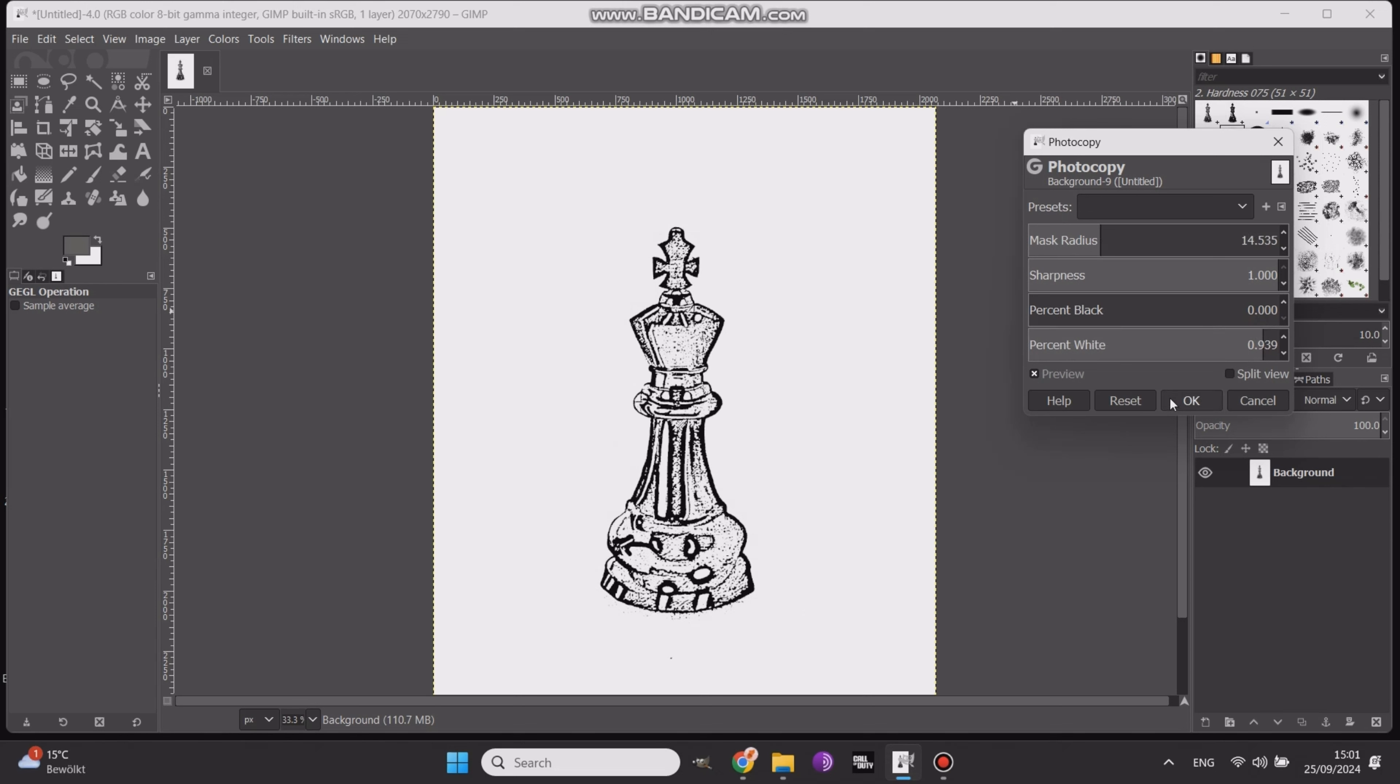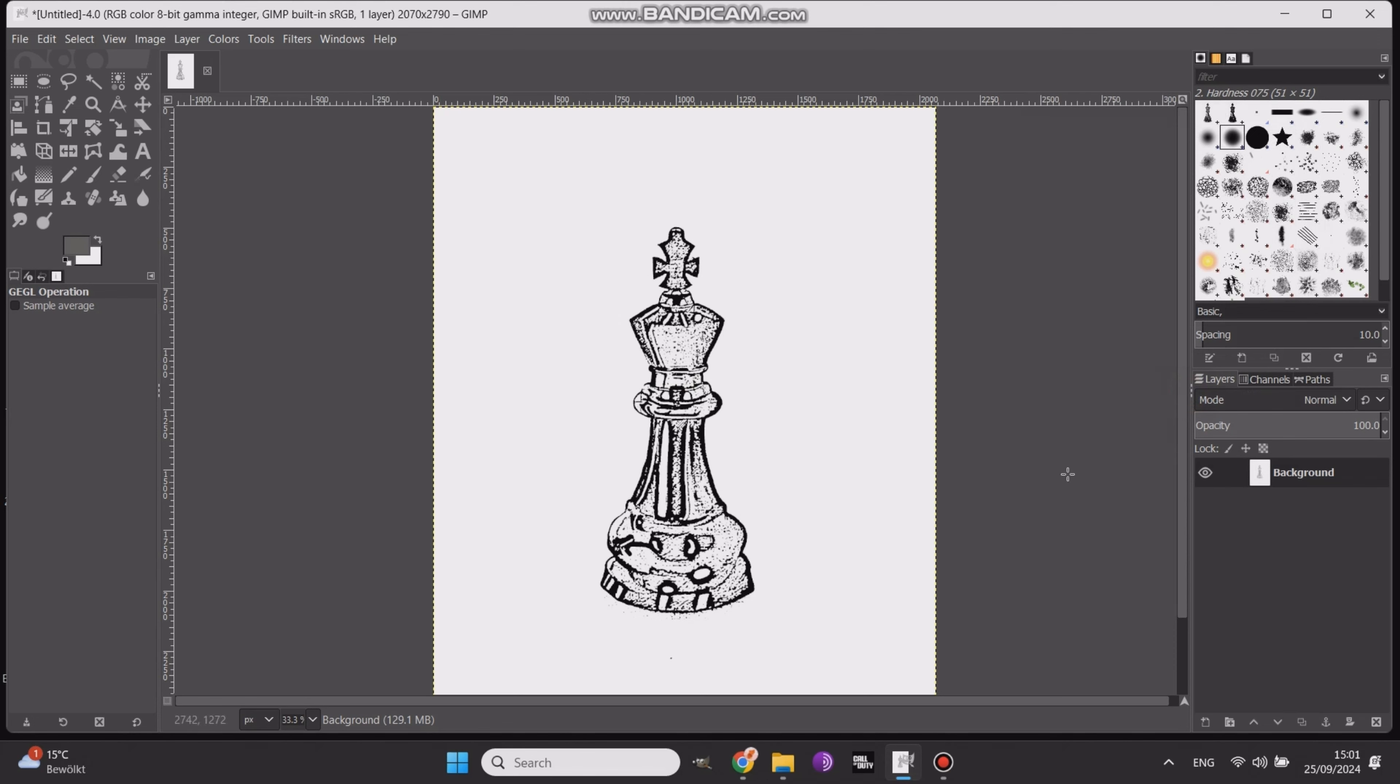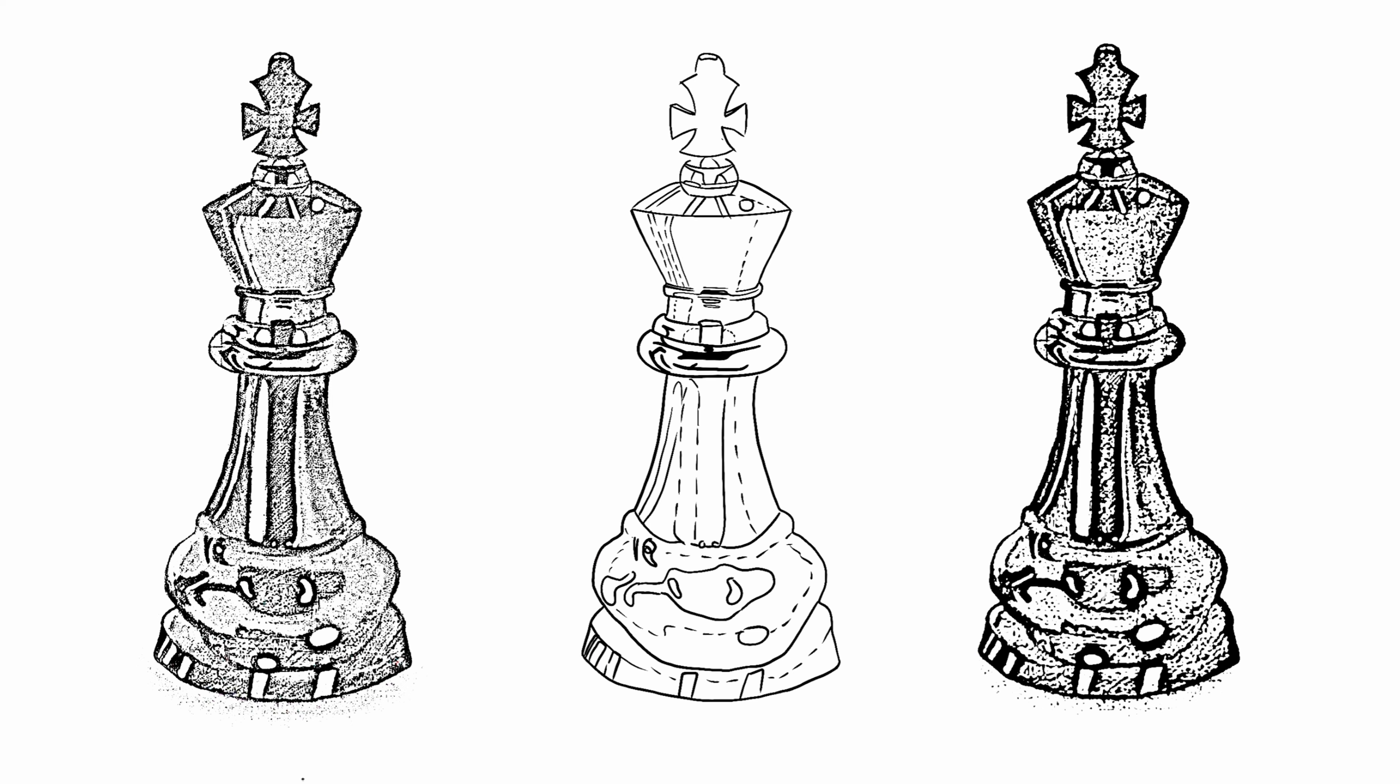And that's it. You're all set with the stencil ready to go. So those are the three main methods I use to create tattoo stencils. If you found this video helpful, make sure to give it a thumbs up and subscribe for more tattoo-related content. Thanks for watching, and I'll see you in the next video.